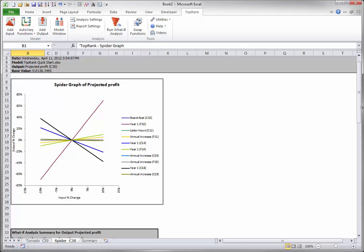Therefore, the steepest lines, positive or negative, are those with the greatest effect on the output. Again, the Year 1 selling price has the greatest effect.